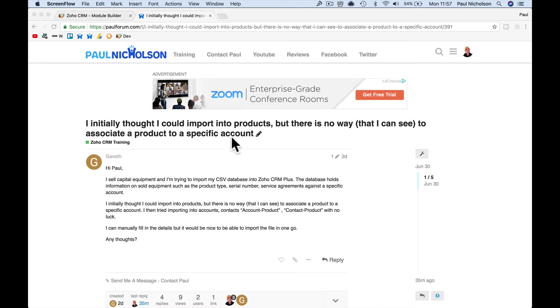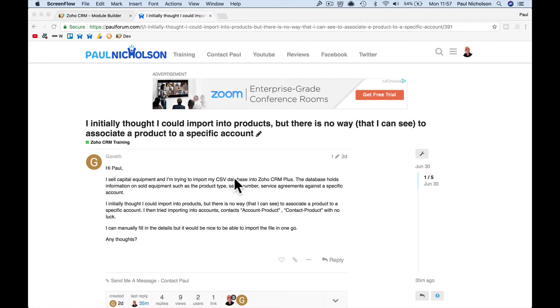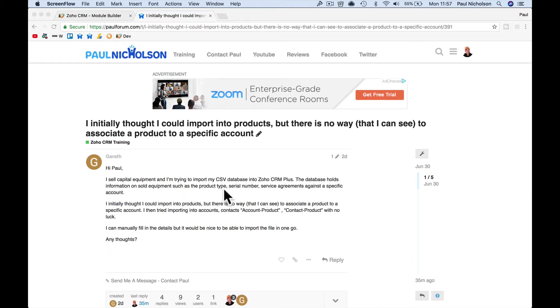Hey guys, it's Paul. I'm going to answer this question that Gareth asked about importing products into your Zoho CRM. I sell capital equipment, trying to import my CSV database into Zoho CRM. The database holds information on sold equipment such as product type, serial number, service agreements against a specific account.